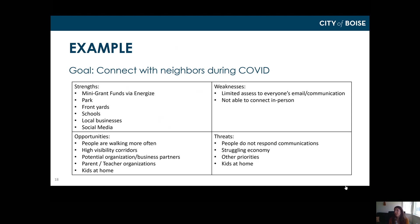COVID is presenting serious challenges and making it hard for organizations to adapt. A key weakness is limited access to email or communication — either not everyone has technology or we don't have a way to communicate with everyone on their own networks. Another weakness is not being able to connect in person — you can't knock on doors. Potential threats include: people not responding to communications, people losing jobs or having other priorities like educating kids or caring for vulnerable family members, and kids being at home.